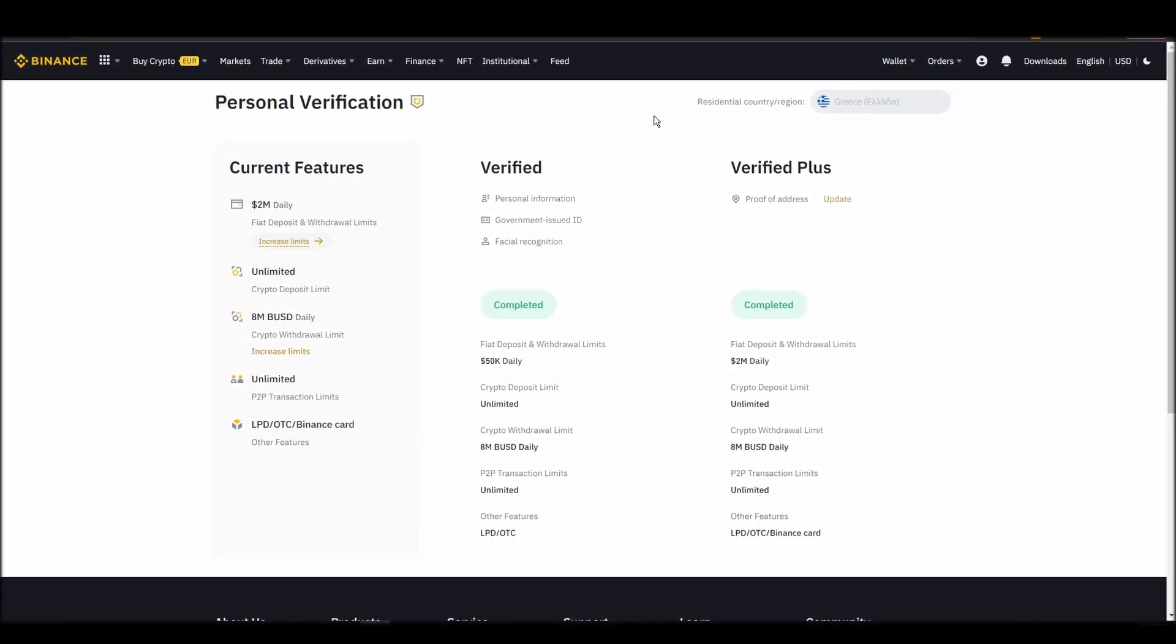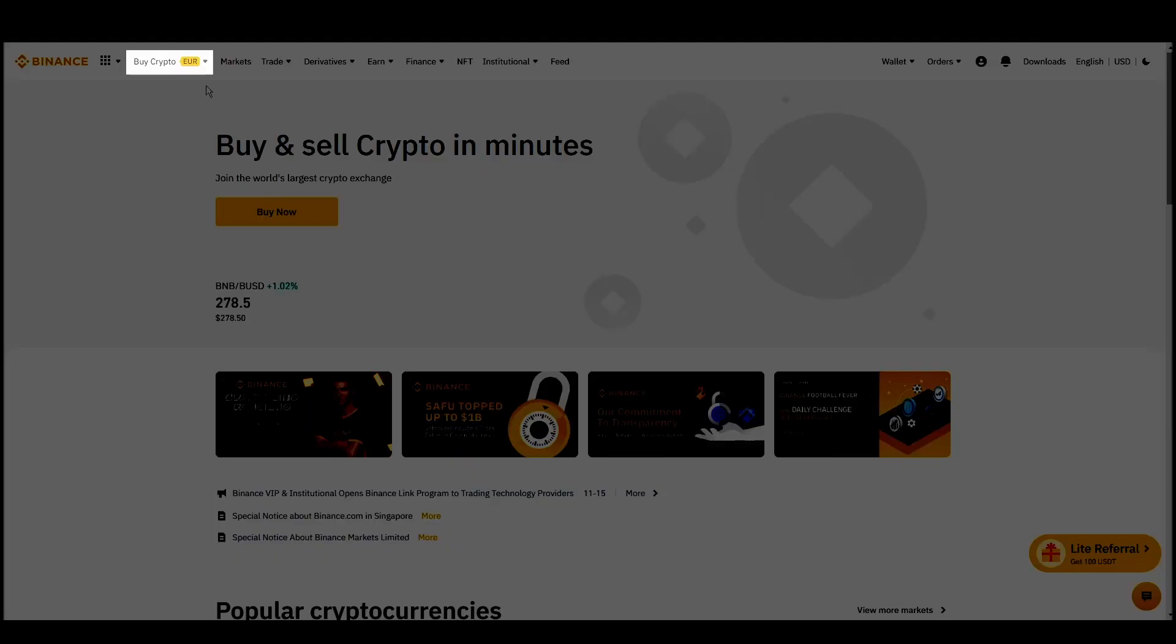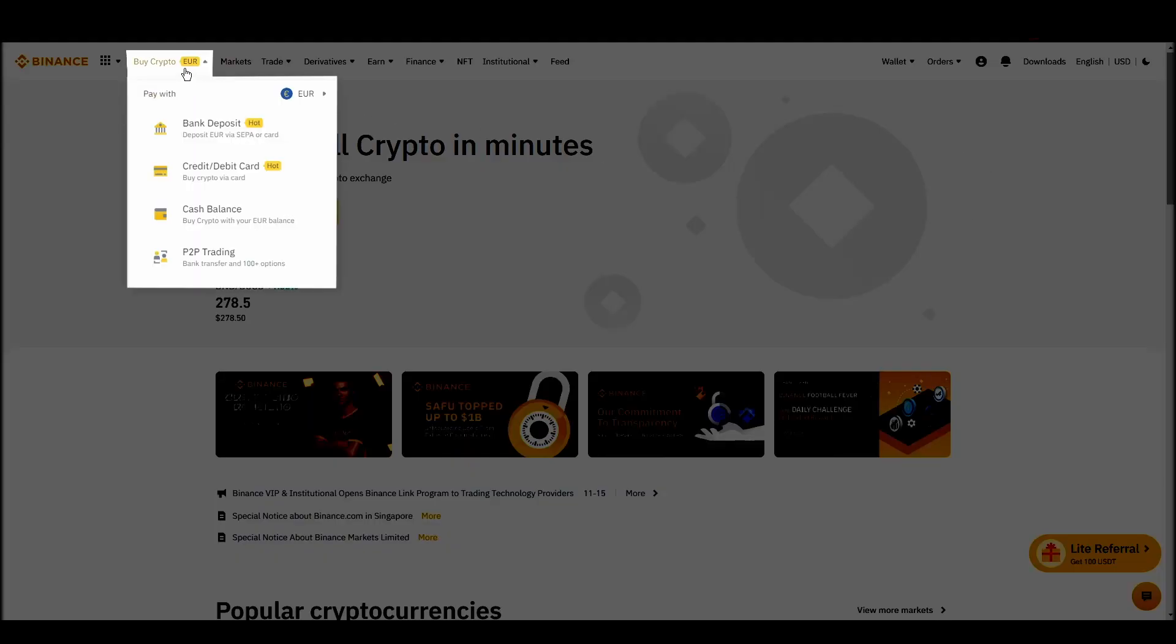Navigate to Account, Settings, Payment Methods, Add a New Payment Method. Or just go to the top left corner and click on buy crypto and choose your preferred payment method.